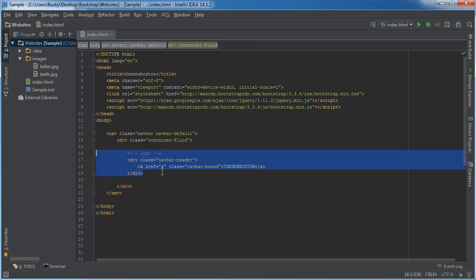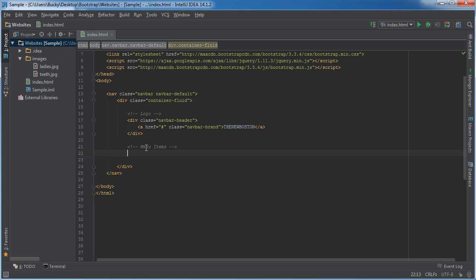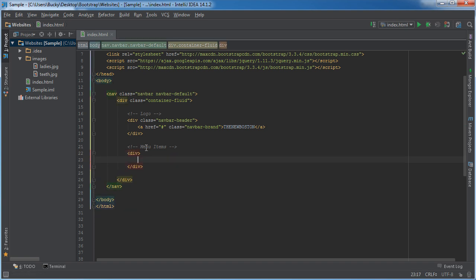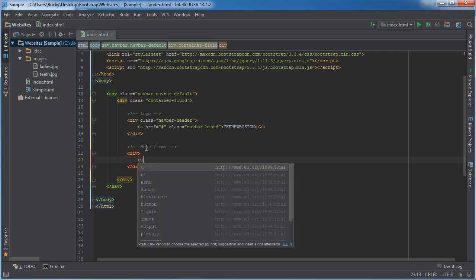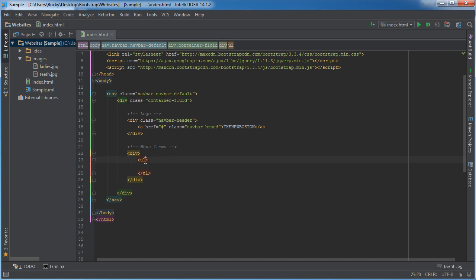So now we can start adding the actual menu item buttons. Let me copy this menu items and these are going to be your individual pages or different sections of the website. Now we're going to stick these inside a div and inside this div we're going to have an unordered list. Now of course we're going to be putting all of our list items in here but before we get to that